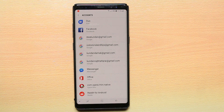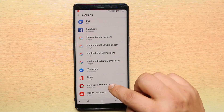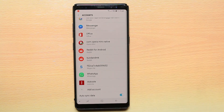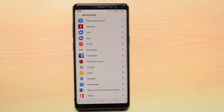The Gmail account or Google account has been removed. Now you have to add the Gmail account again — you can use the same one or a different one if you have one. Scroll down and select Add Account, then select Google.